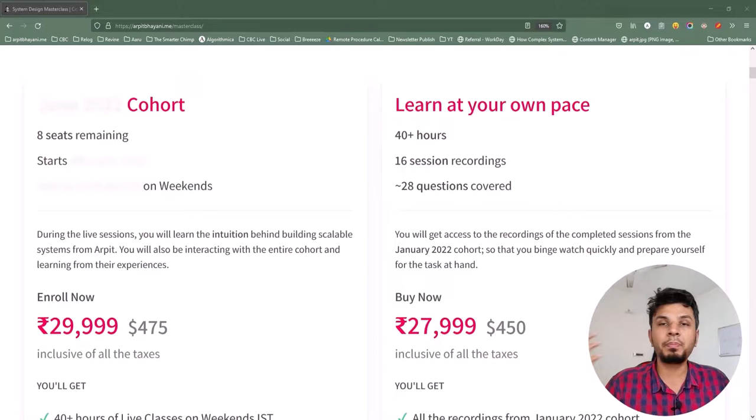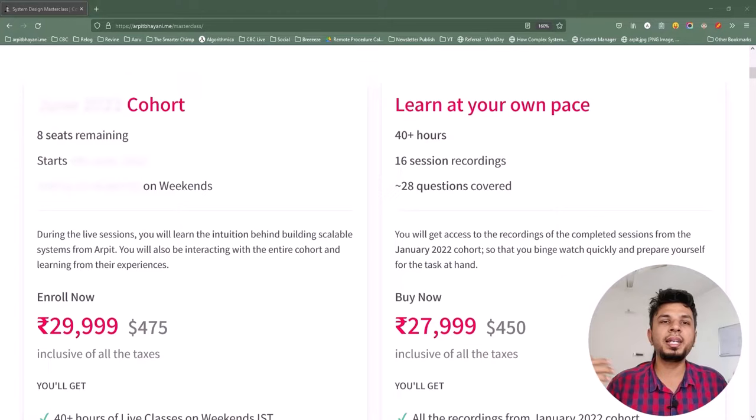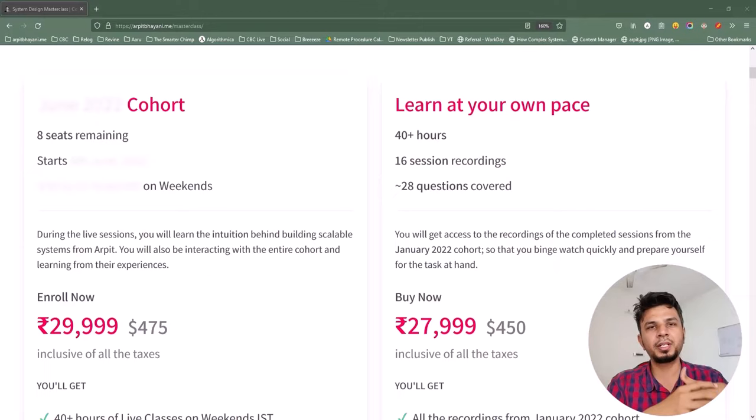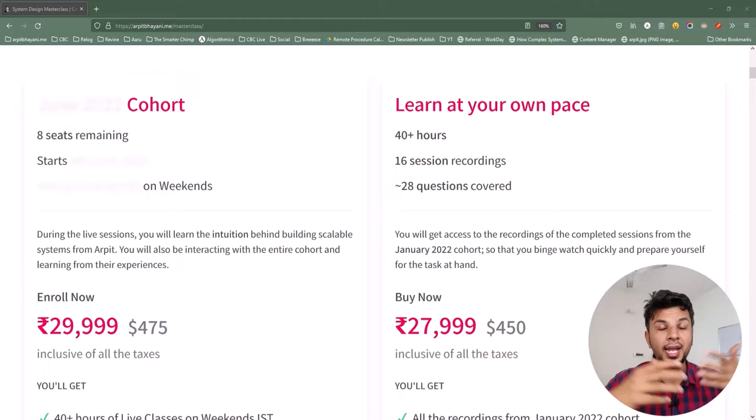The course details, prerequisites, and testimonials can be found at arpitbhayani.me/masterclass, and I'd highly recommend you check that out. The link is in the description below, so if you are interested in learning system design, go for it — I hope to see you in my next cohort.